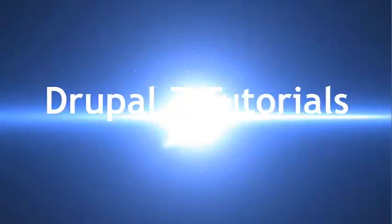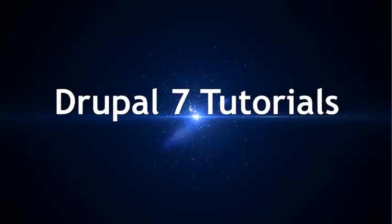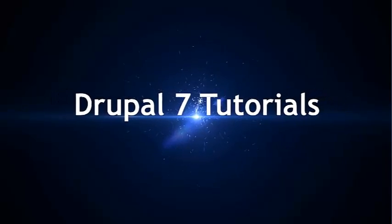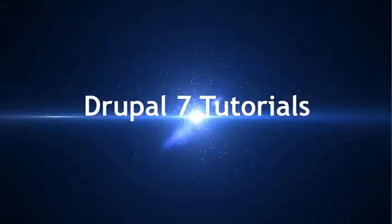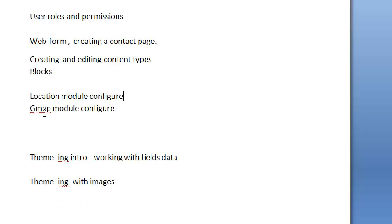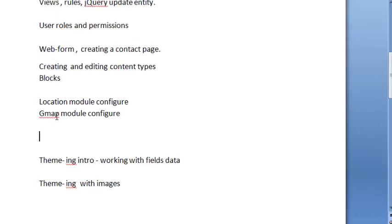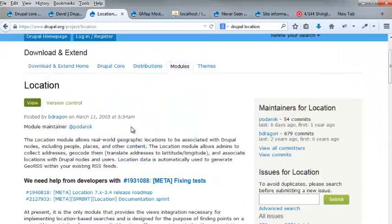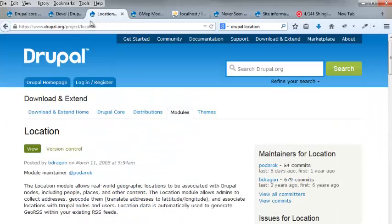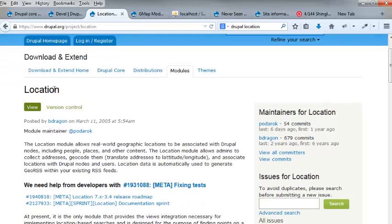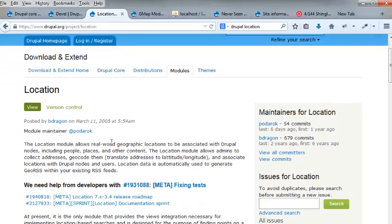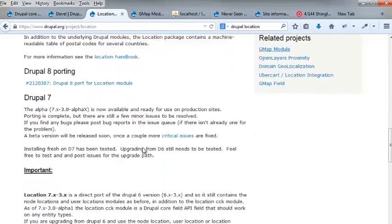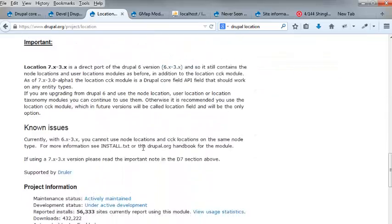Our location module and GMAP module before we go ahead. So if you don't really need to use those, you can follow along or not. Anyway, so basically we're going to go and type in location. You can read what location is. Obviously links are going to be in the description for where you can get the quick access to these.